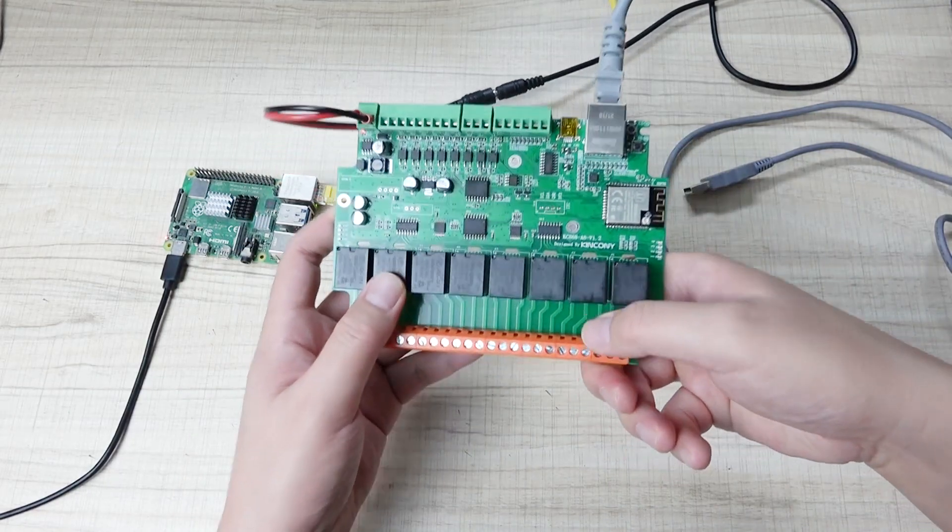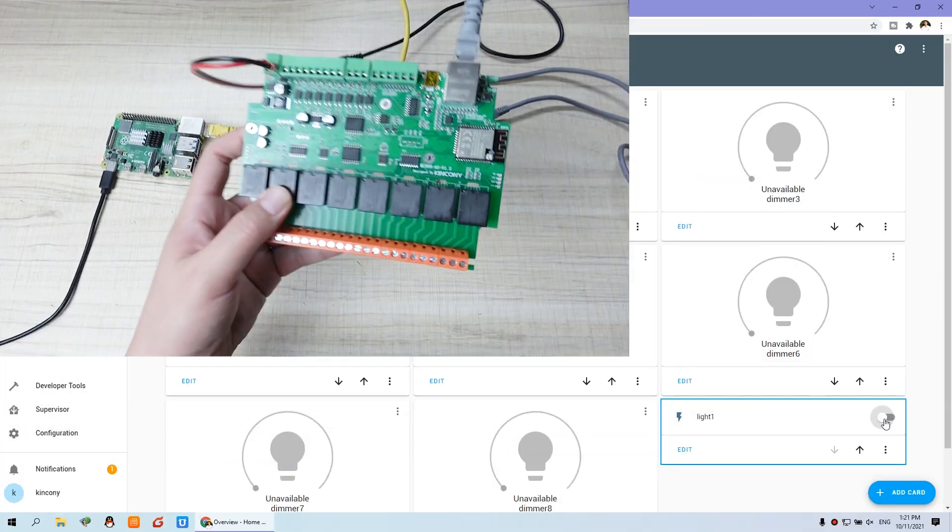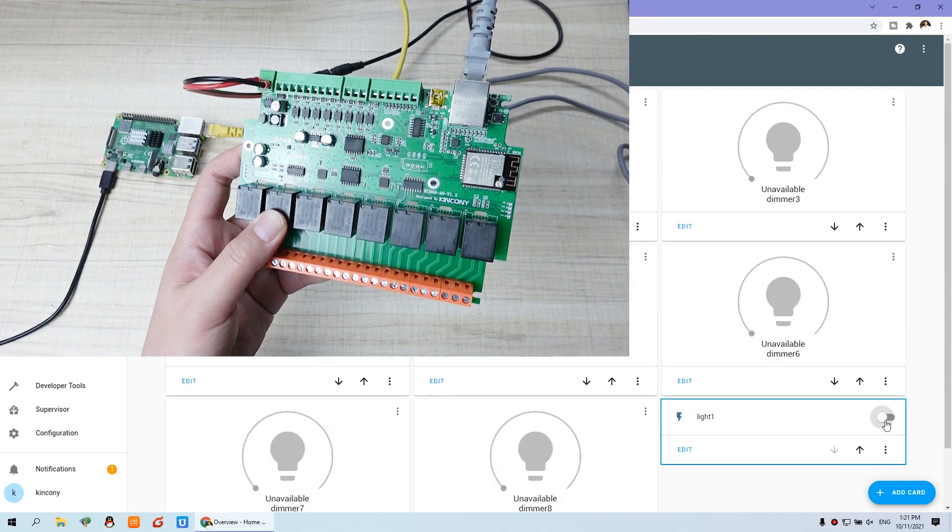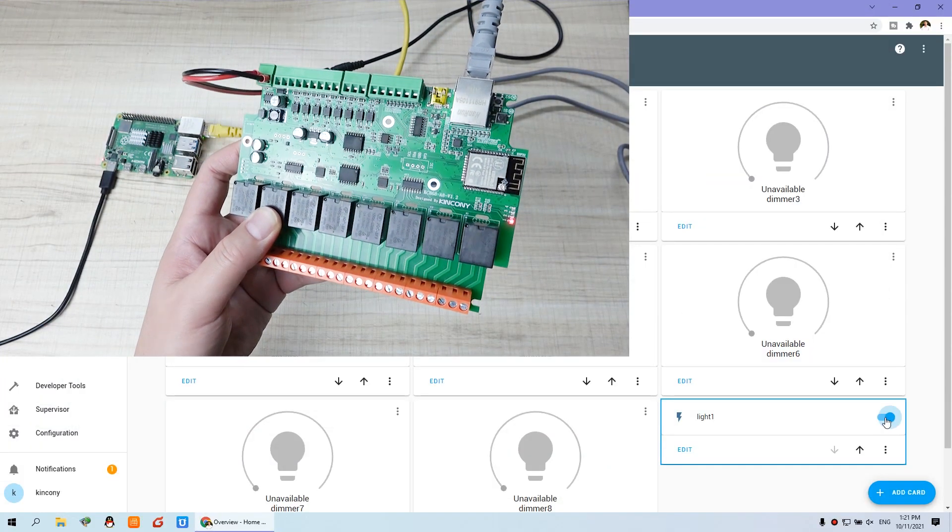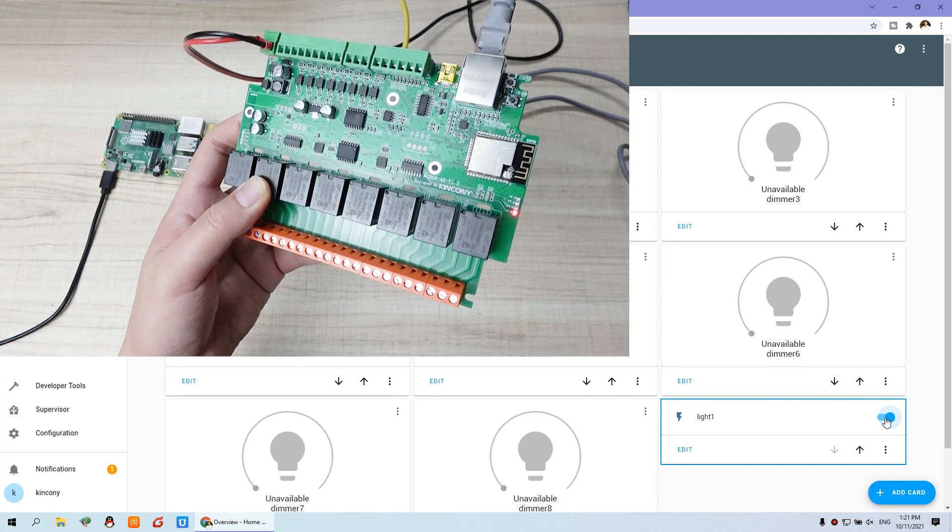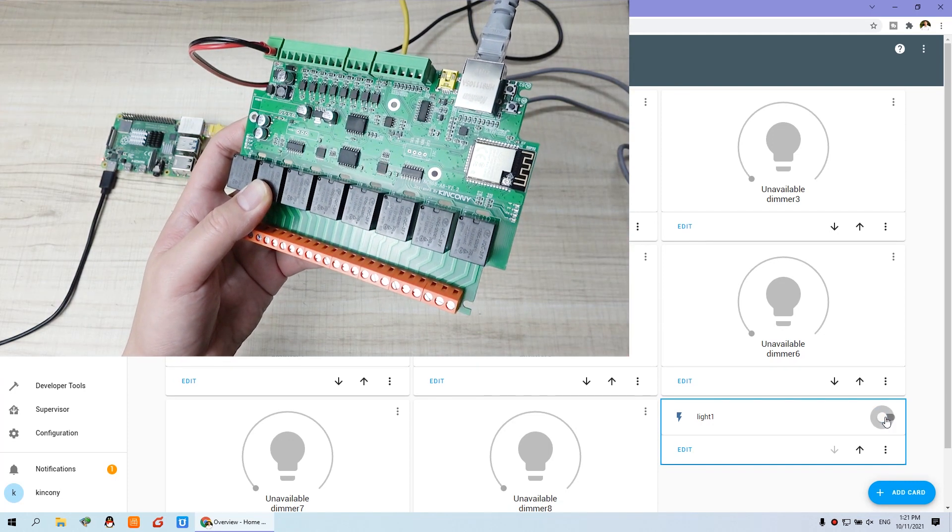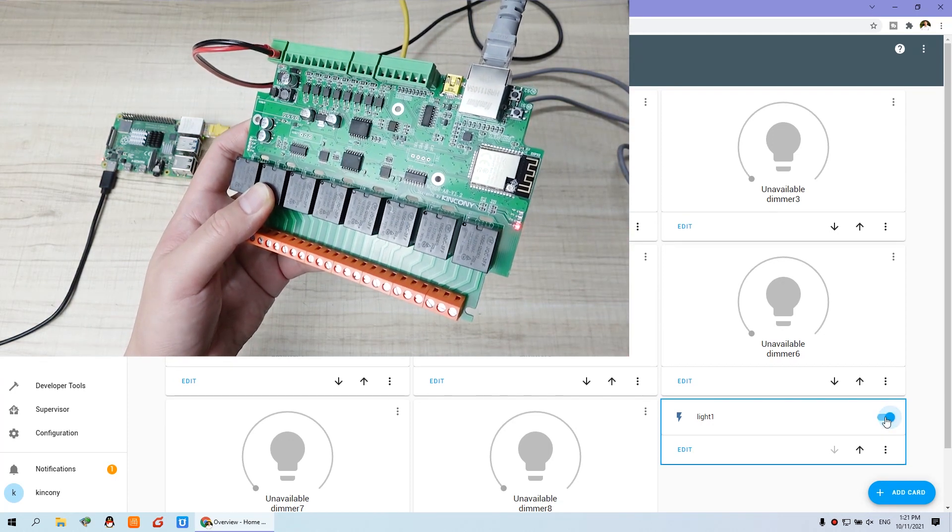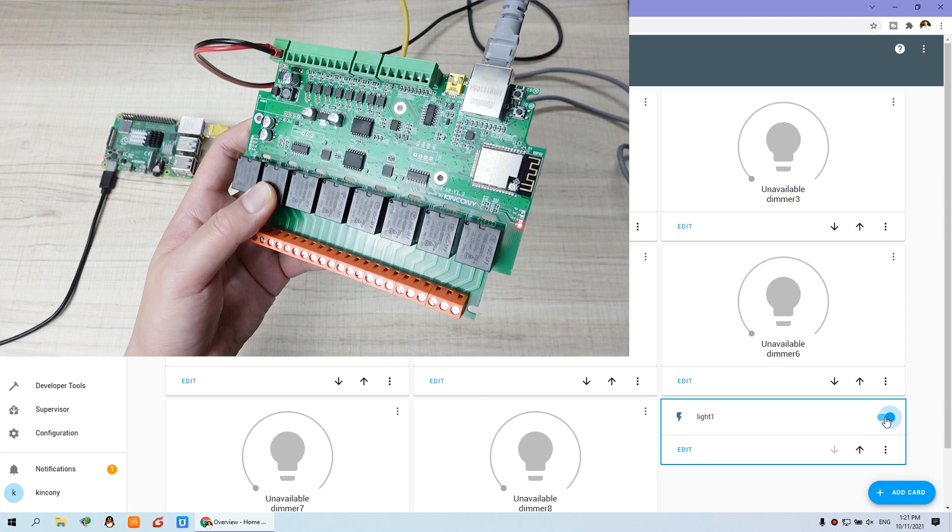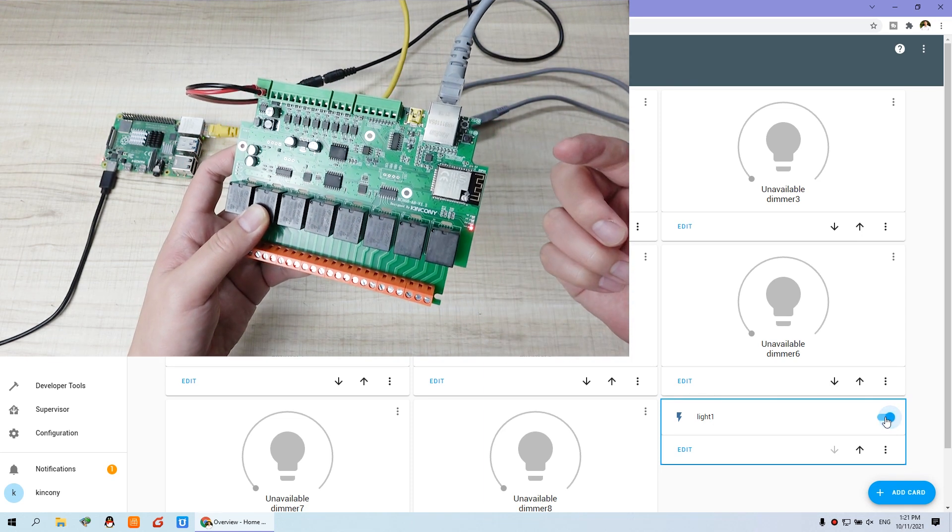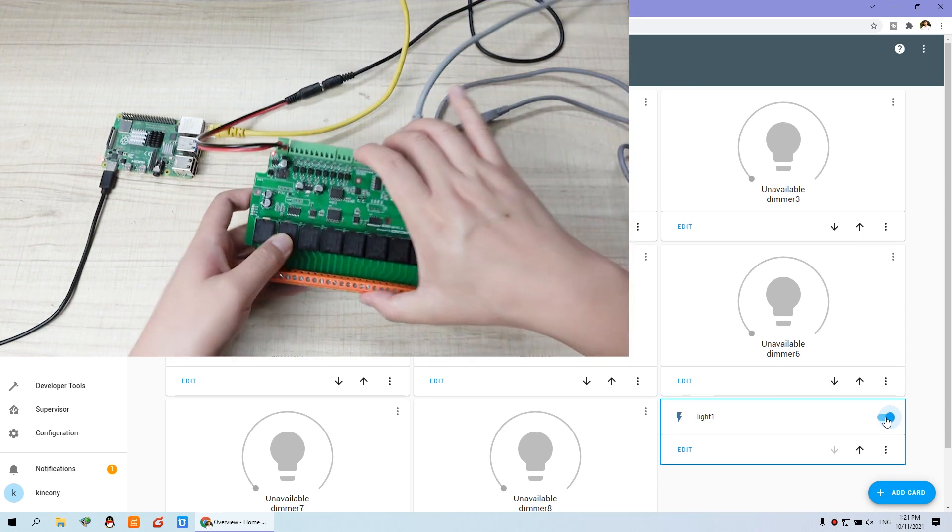So you can see. I can use this home assistant to turn on. And turn off. On, off. On, off. So this is right. It's working fine.